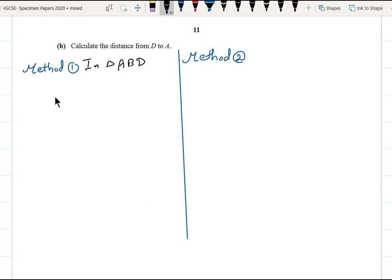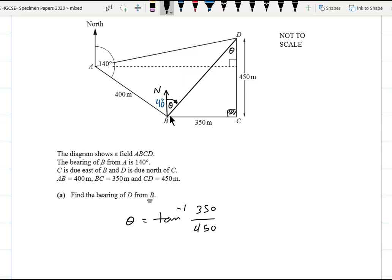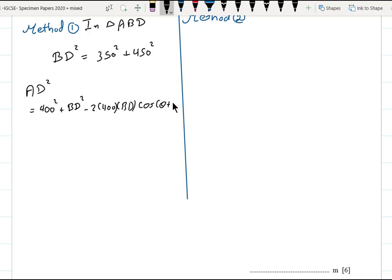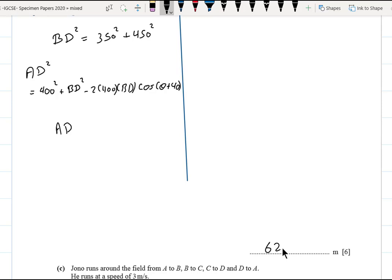First, BD² = 350² + 450². Then we apply the cosine rule: AD² = 400² + BD² − 2 × 400 × BD × cos(θ + 40°). Taking the square root gives AD. The final answer, approximated to three significant figures, is 624.